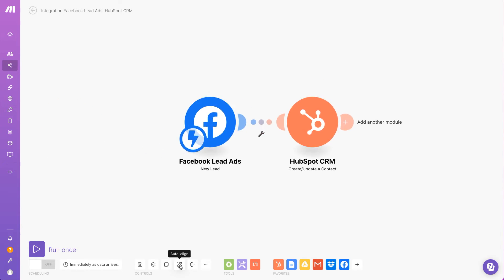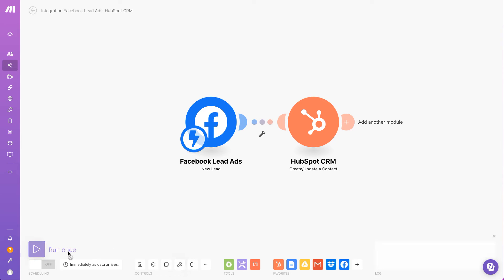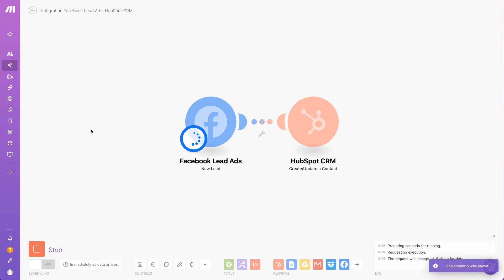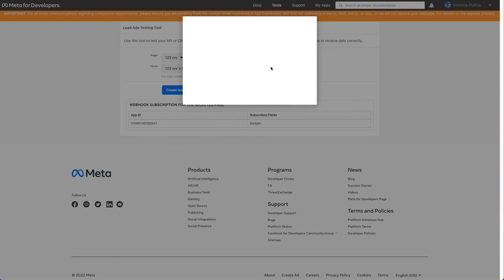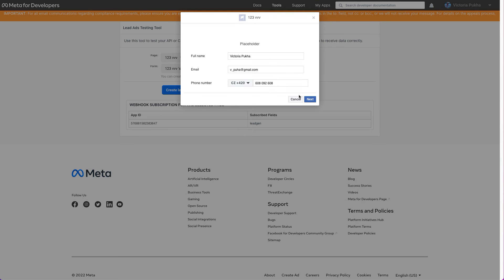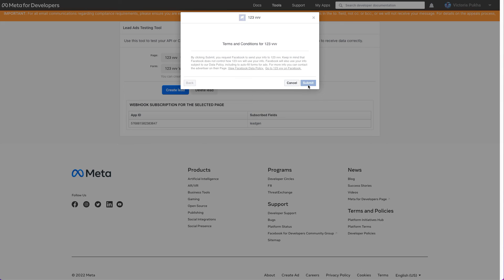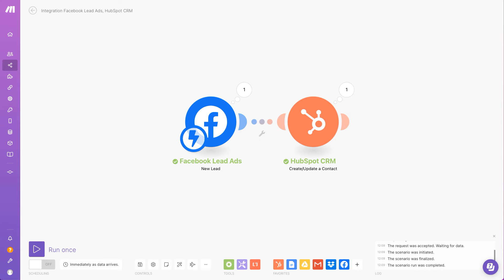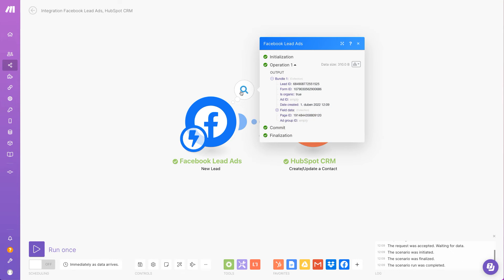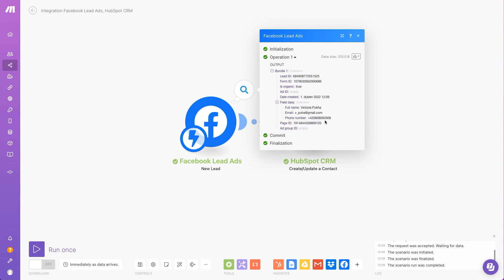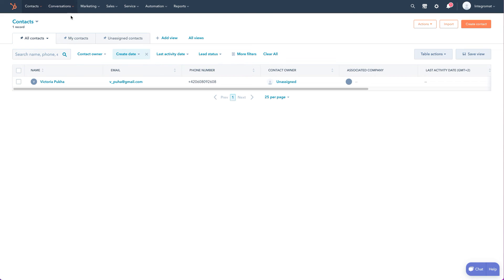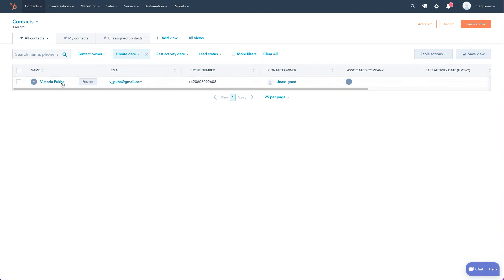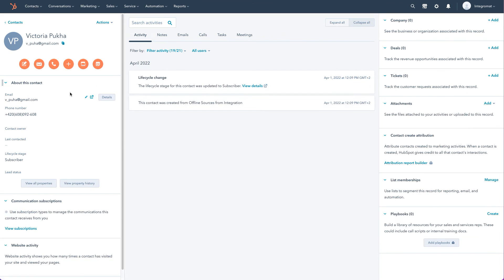I will press the run once button and then I'll head over to the form. I'll fill it out and submit it. I can head back to my scenario and see how it processes the submission. As you can see, the scenario was successfully executed and a new contact was created in HubSpot.